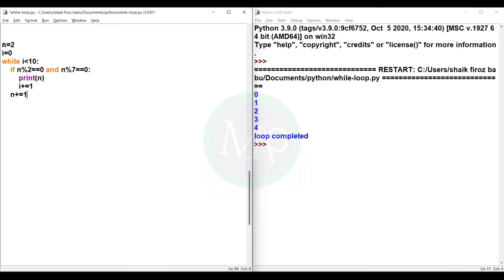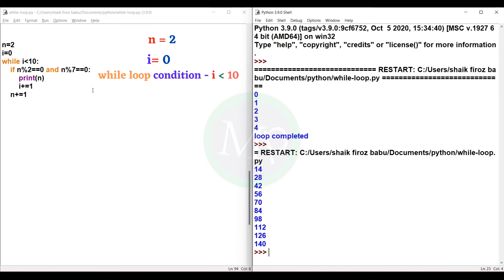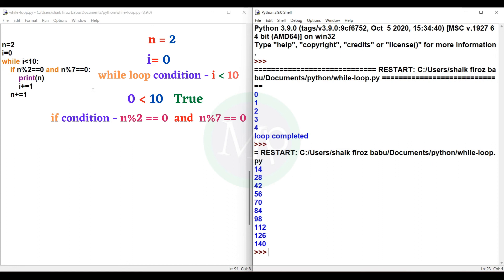Now let's execute the program and check the output — numbers from the first 10 that are divisible by both 2 and 7. Let me explain: n is equal to 2 and i is equal to 0. The while loop executes with condition i less than 10. i value is 0, so 0 less than 10 — condition is true. The while loop block executes: check if n percent 2 equals 0 and n percent 7 equals 0. n is 2, so only divisible by 2, not by 7, so the if block does not execute.